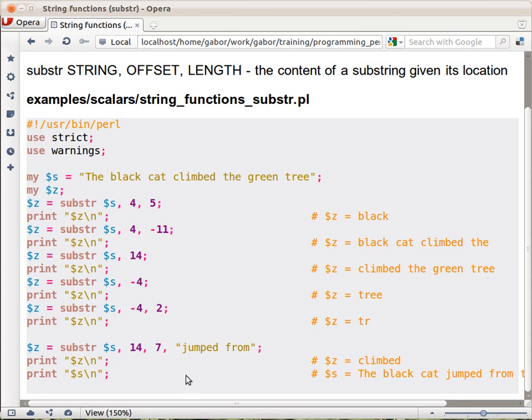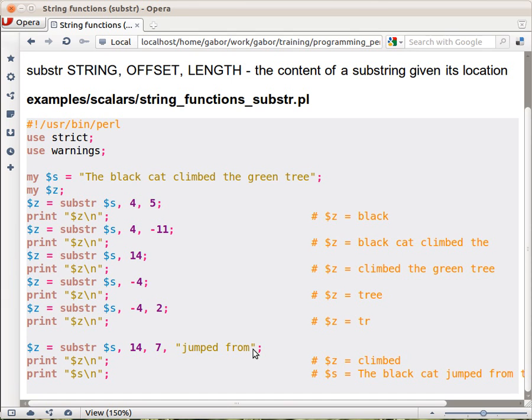the selected part, the seven characters selected by this, was replaced by this longer string. And as you can notice, Perl doesn't care whether the new content is the same length or longer or even shorter. It will just move the rest of the string. It will allocate enough space in the memory, so you don't have to care about all these things. It will just replace that string. And that's it.